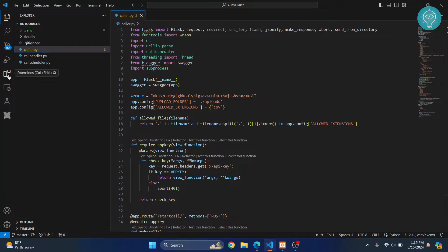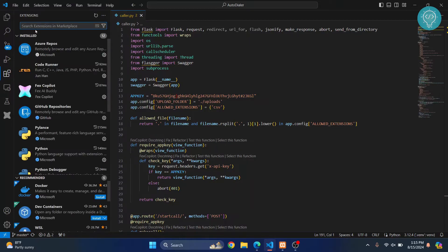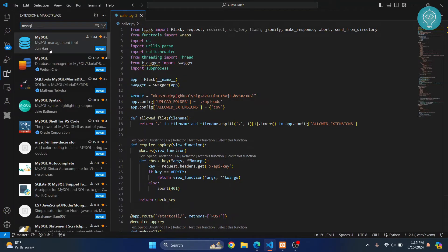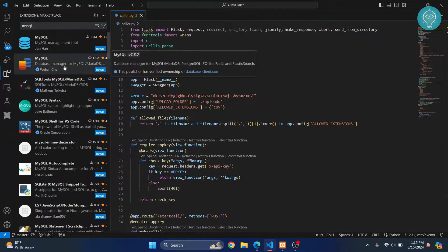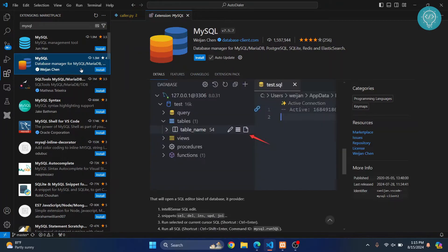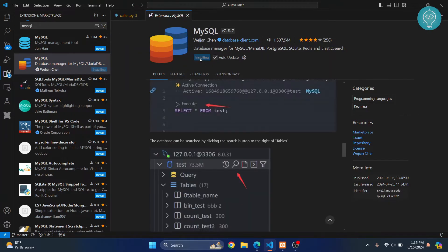the shortcut Ctrl+Shift+X and search for MySQL. You'll see a bunch of options. Click on MySQL from Weijan, probably that's how you pronounce it, and just click on install.